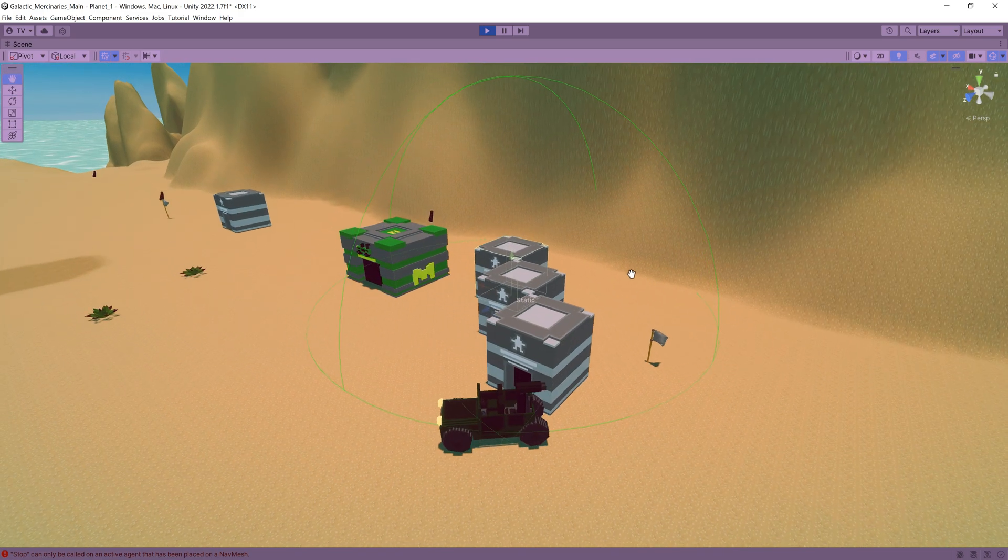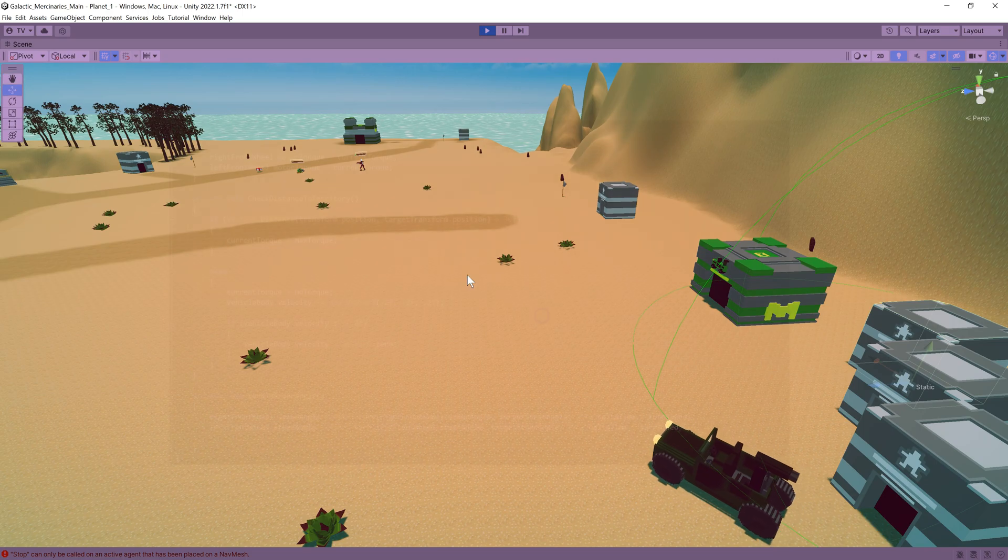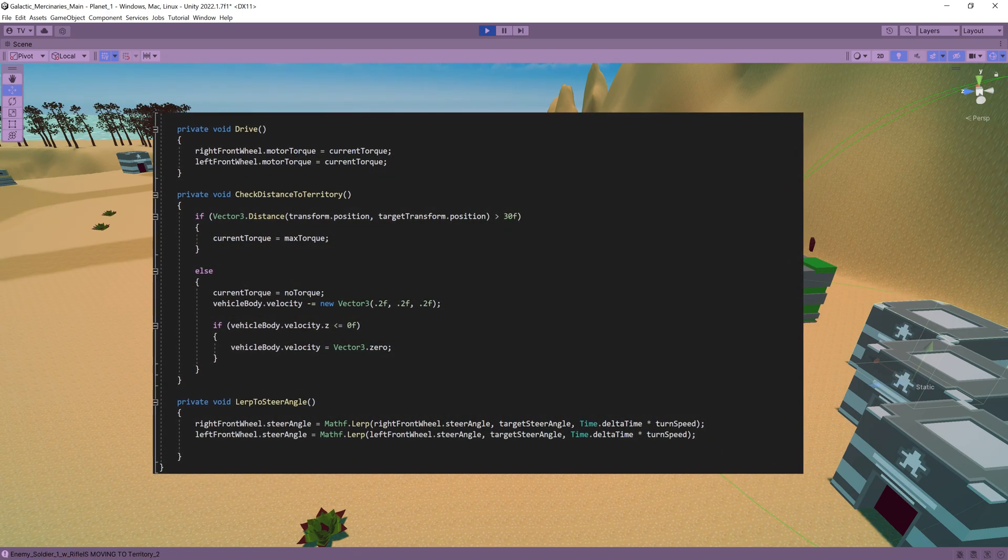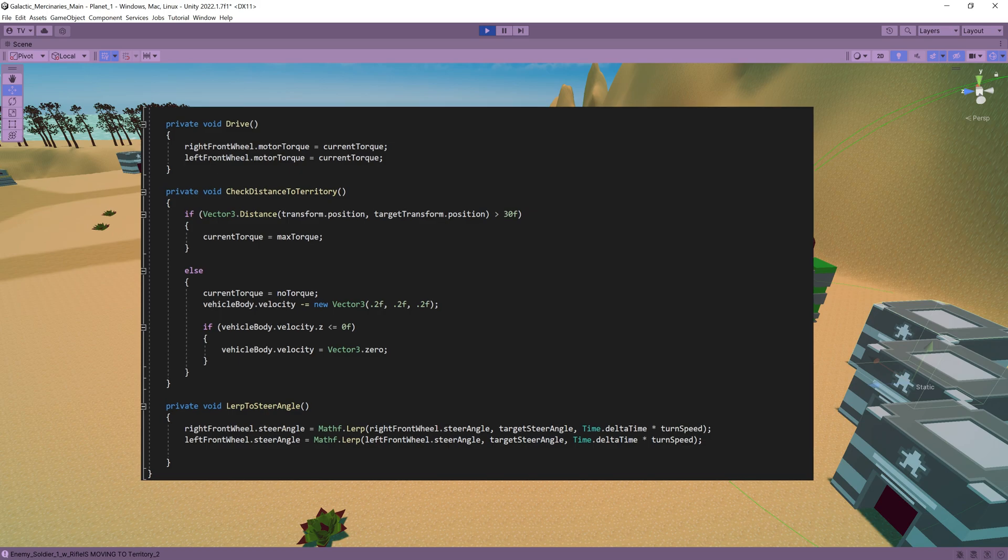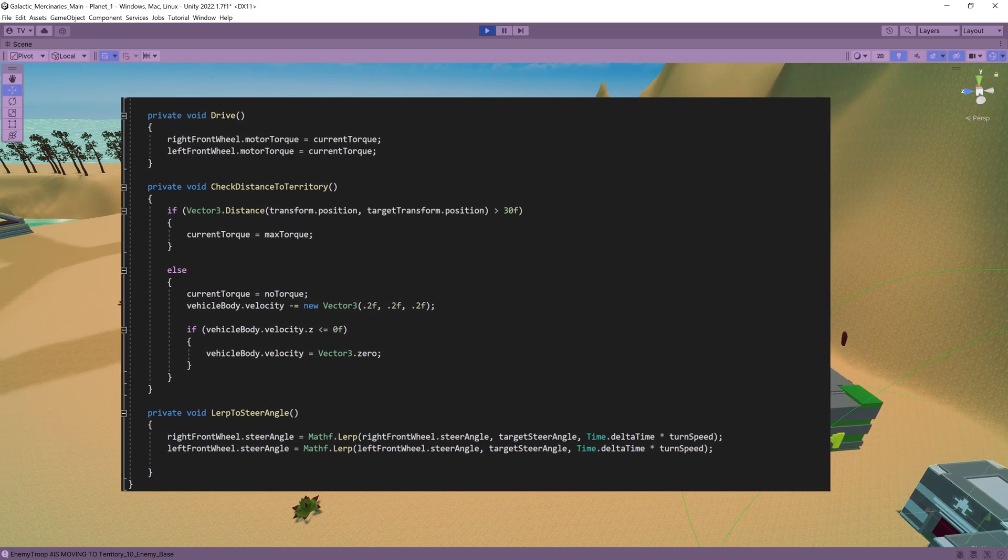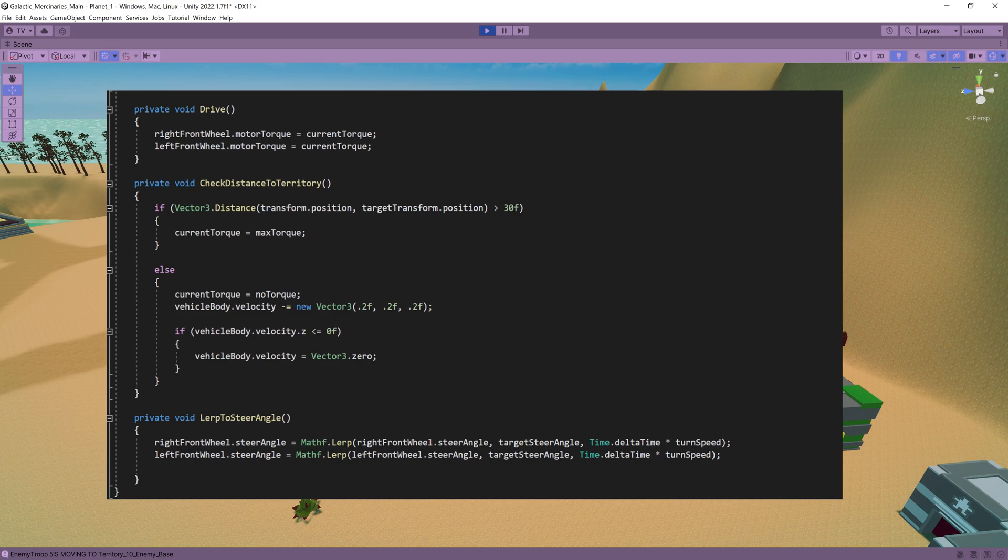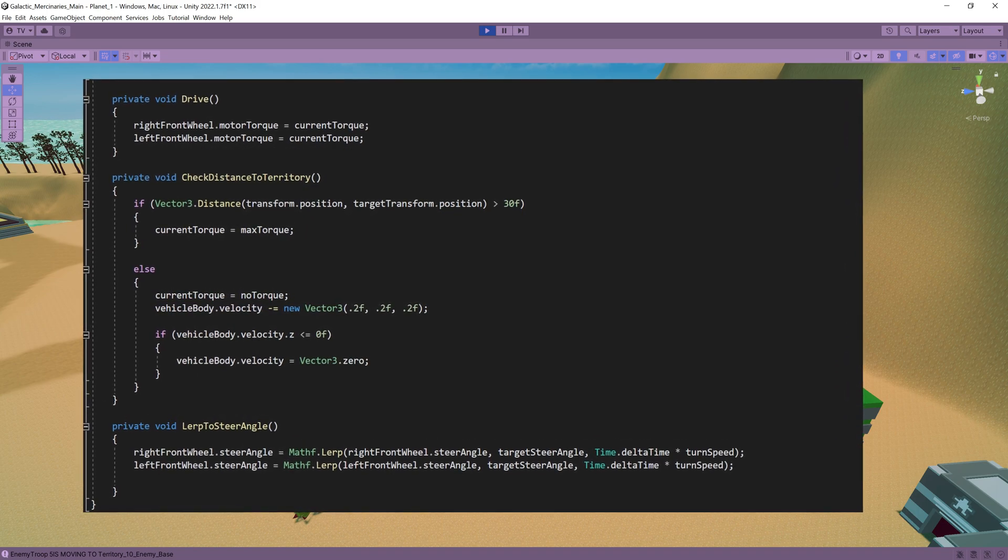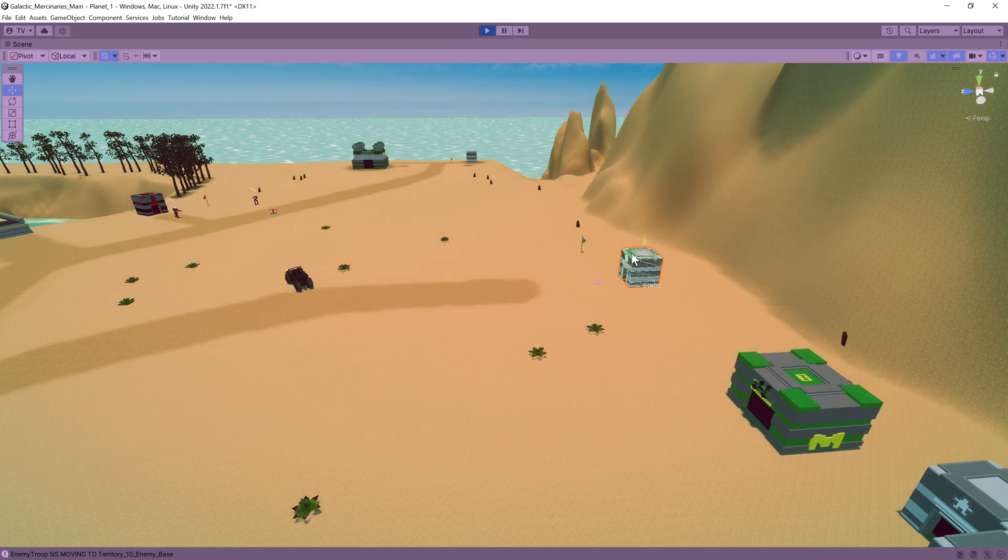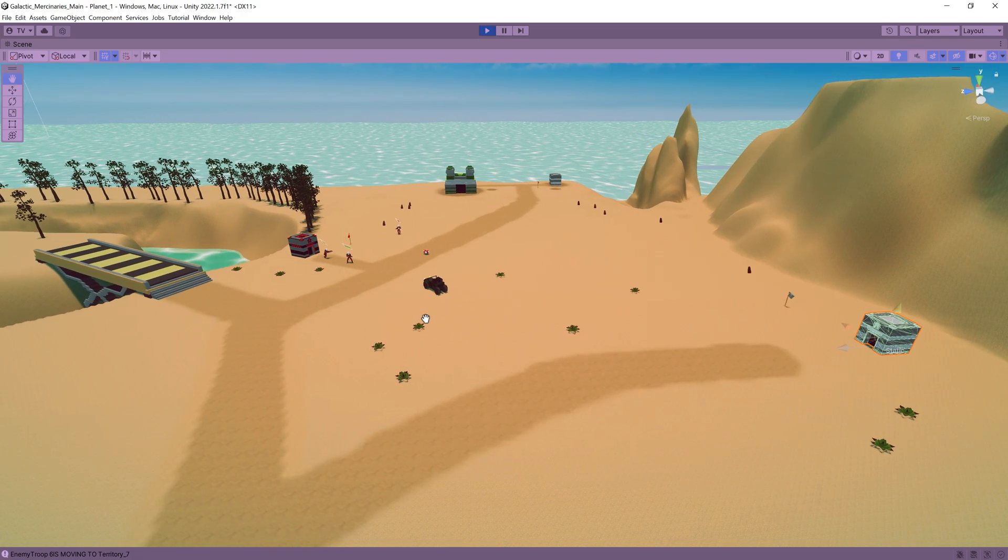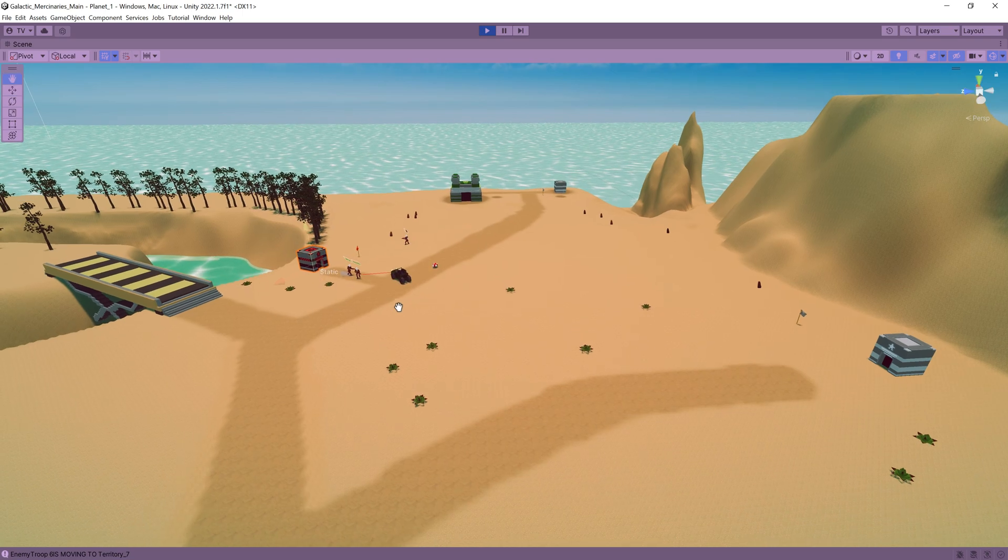Now I had to integrate this vehicle movement into my enemy AI script so what I did is I created a check territory distance function where we can set the territory based on the territory capture state so we can simply pass in that target destination. I also set up a check to set the motor torque to zero and gradually slow down the velocity of the vehicle as we get close to our destination. Still a bit of tweaking probably required but I'm very happy with where we've gotten to considering I had no clue how to set up the vehicles.